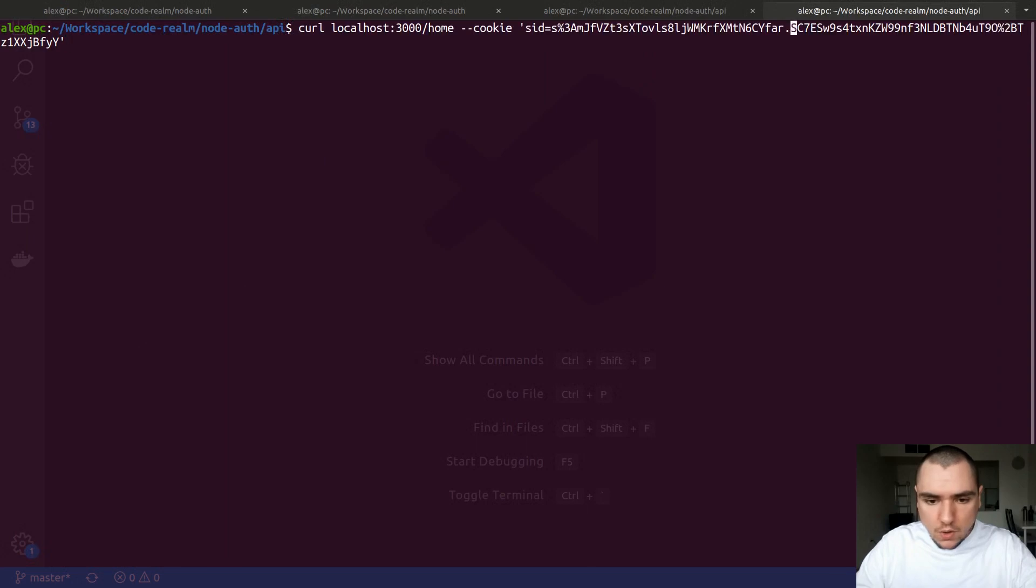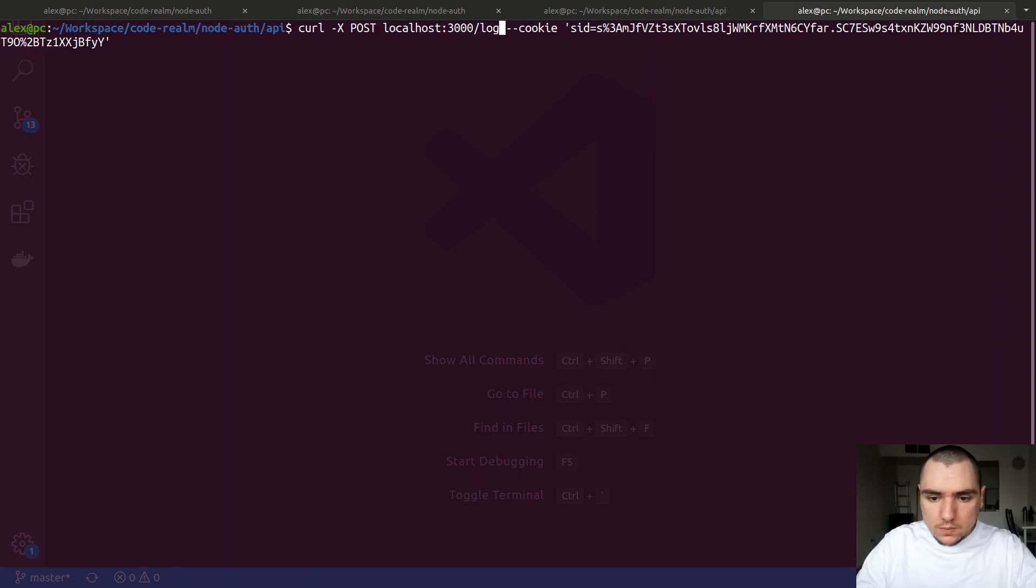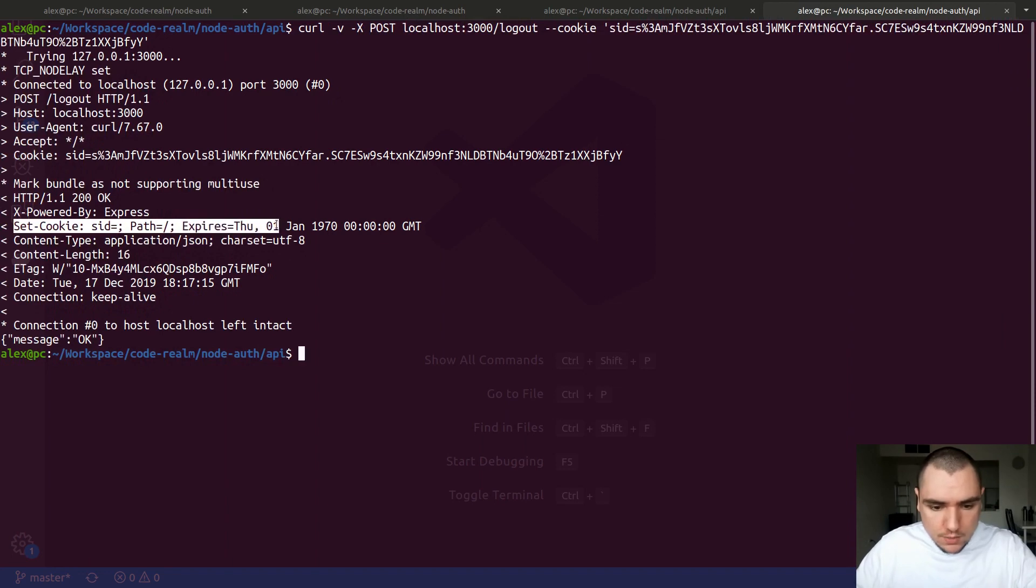Now if I go ahead and try to call the logout route with the cookie, so let's do a POST to logout passing in -v, as you're going to see we get set-cookie sid to an empty value and the expiration is January 1st, 1970.